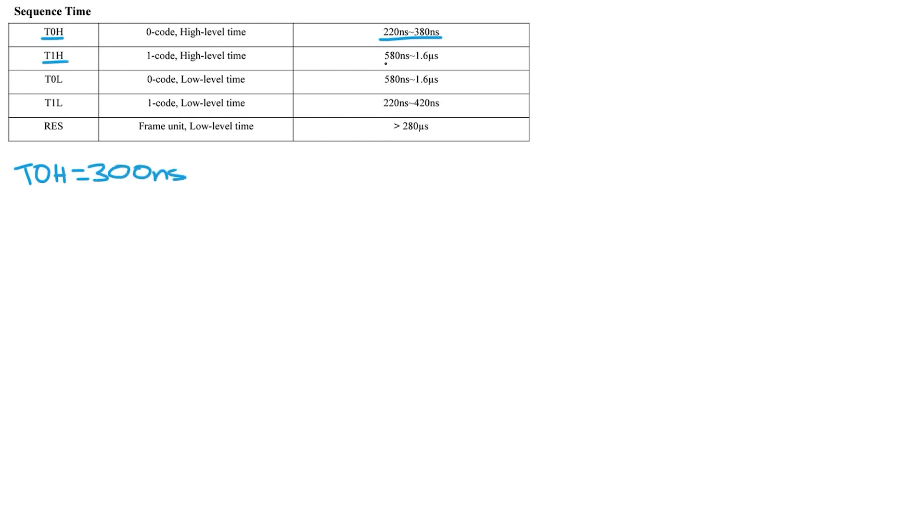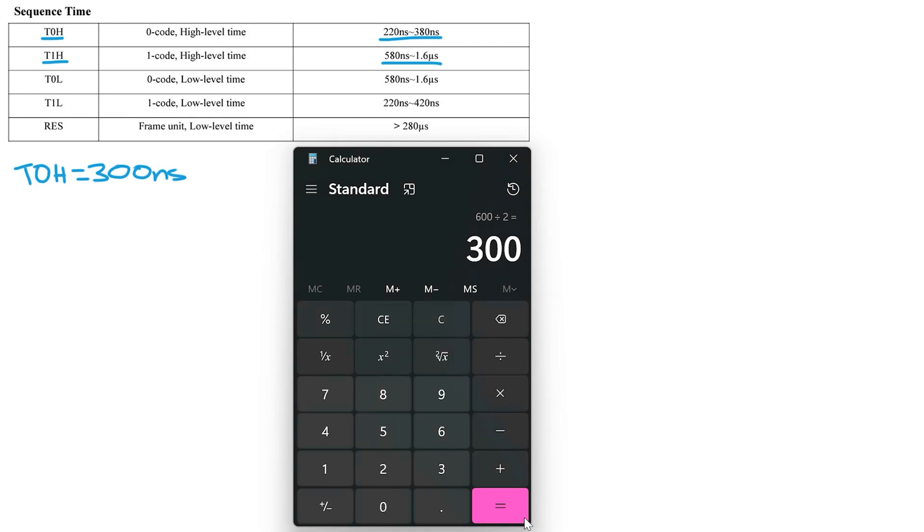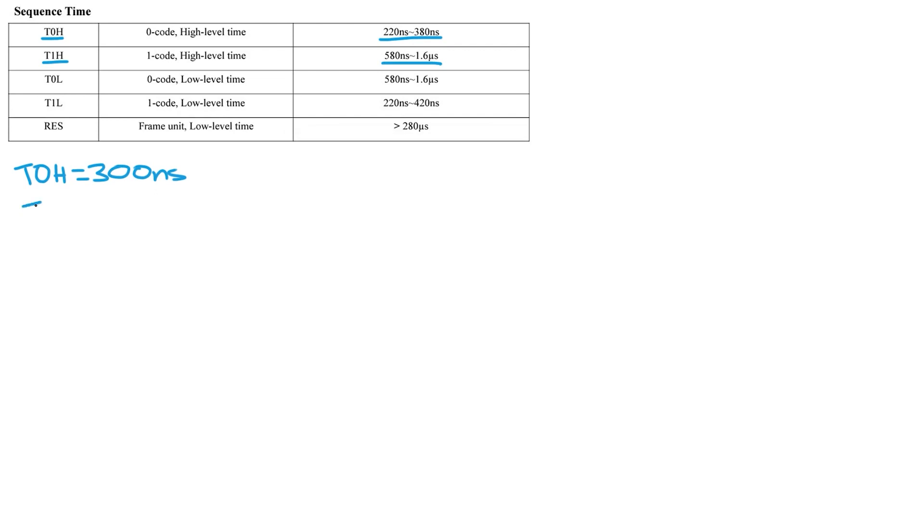Then we need to get the T1H time so that's 580 plus 1600 divided by 2 is 1090 so the T1H is 1090 nanoseconds.